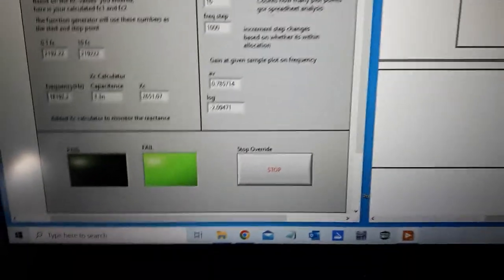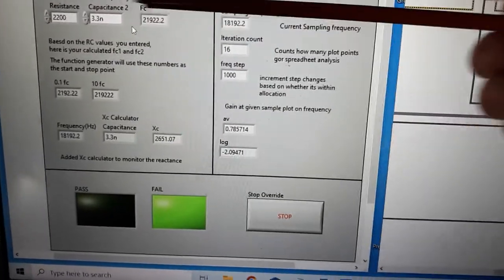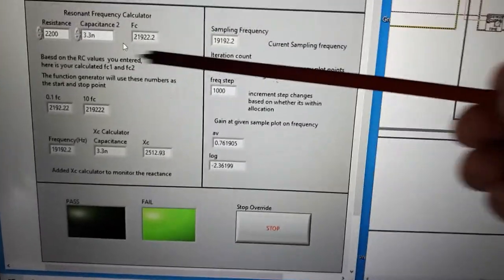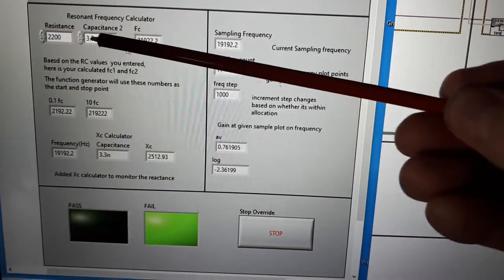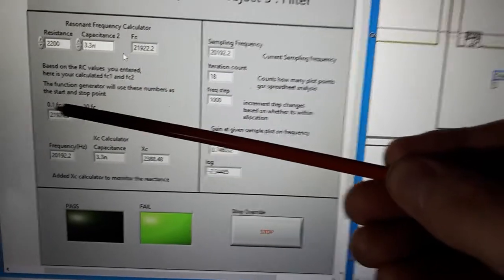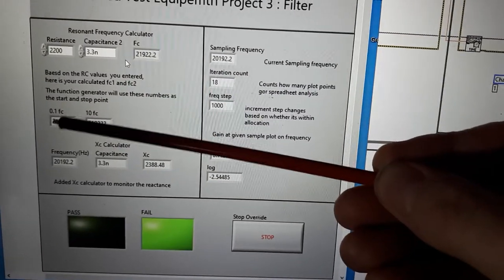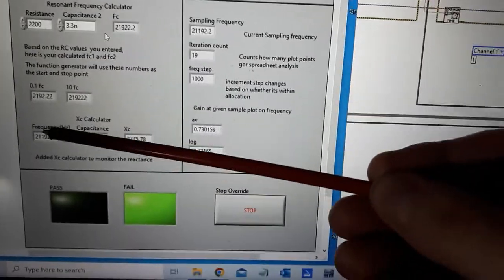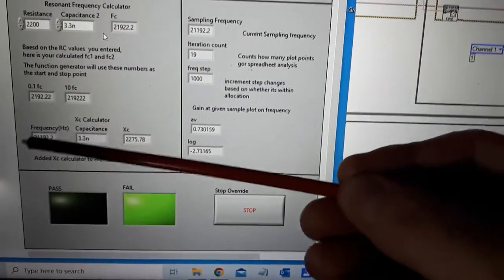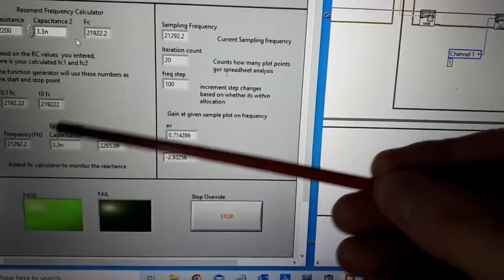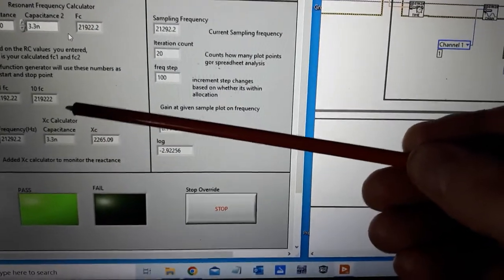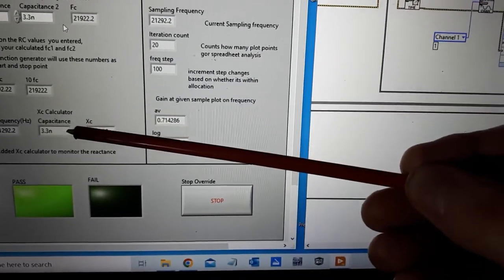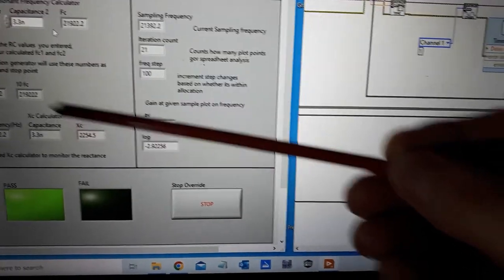So I'm just going to go through really quick. This is my calculation I do. I enter in my values and I get out my FC. It also calculates my upper and lower cutoff frequency. This shows my frequency in real time, my capacitive reactance calculator.